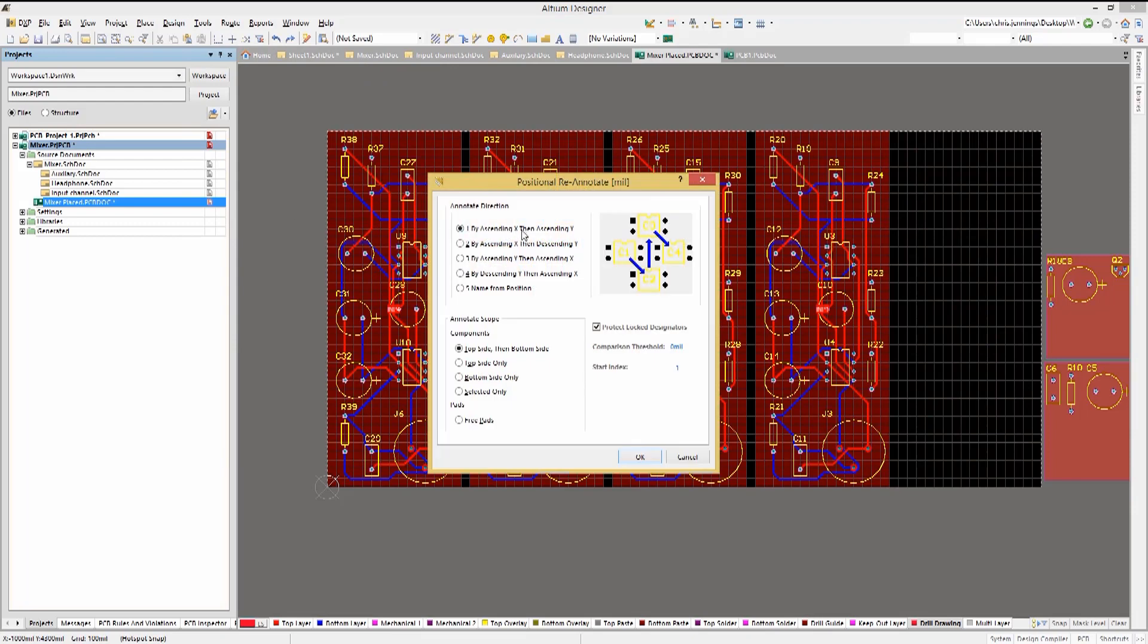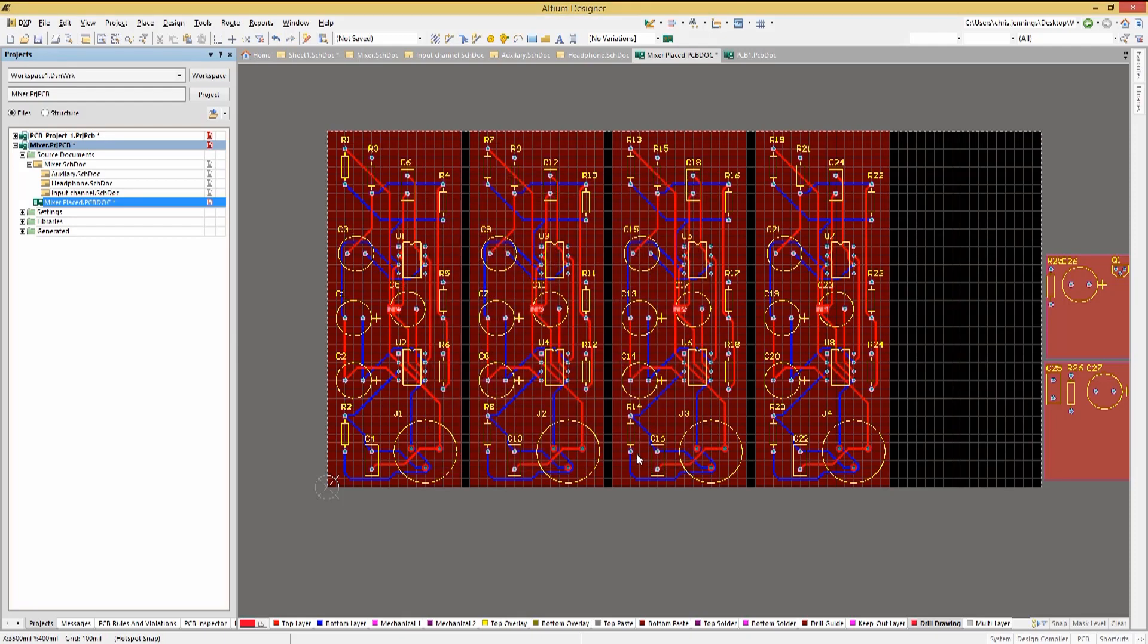Then pick the annotation direction and scope. I will use the ascending X and descending Y direction for annotation. I normally leave the Protect Lock Designators checkbox checked to preserve them. Clicking OK performs the re-annotation as you can see on the PCB board.